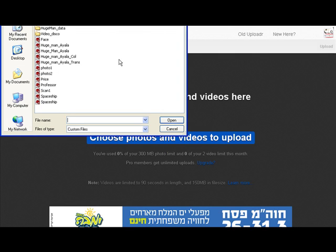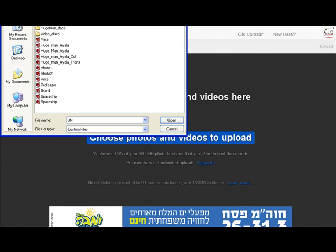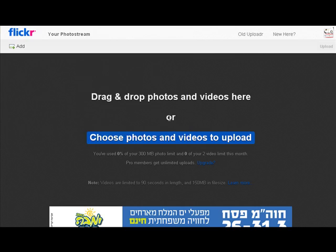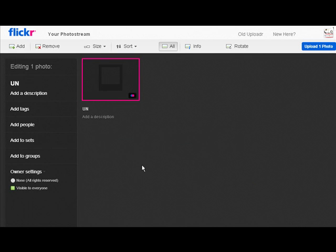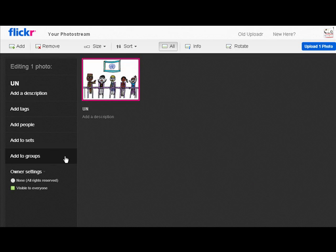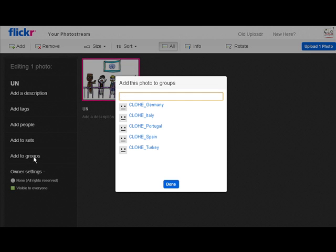I'm going to do this one called UN. This is inside my computer and that's uploading now. It'll tell me when it's ready. Now while it's uploading, I can add it to a group.